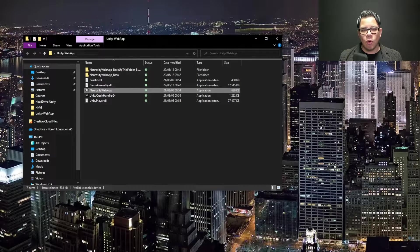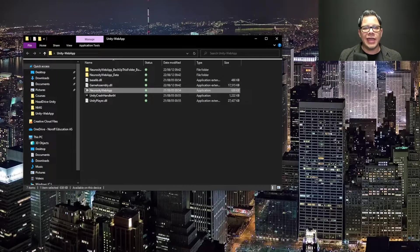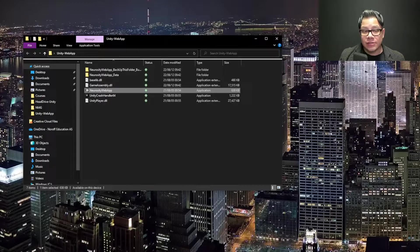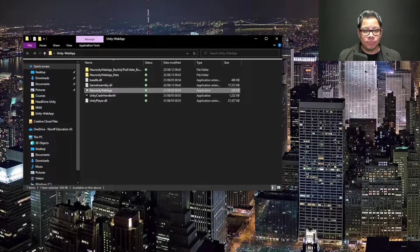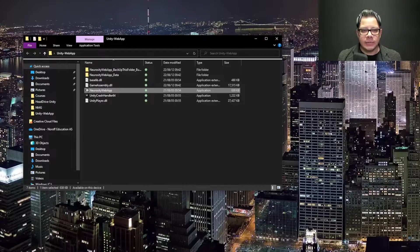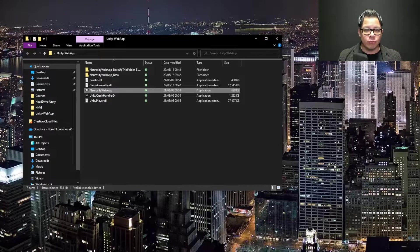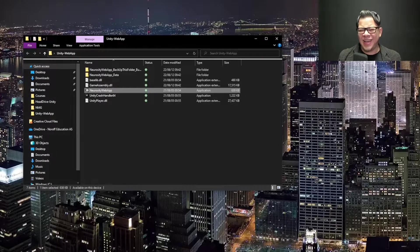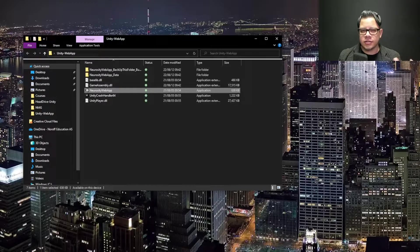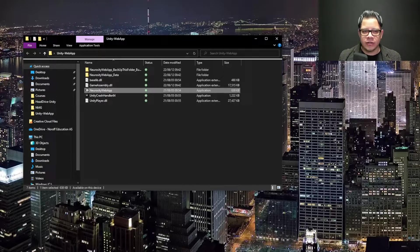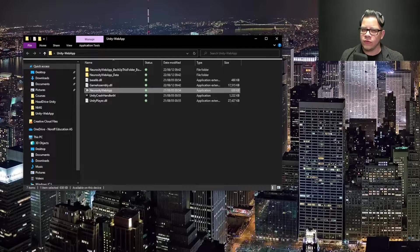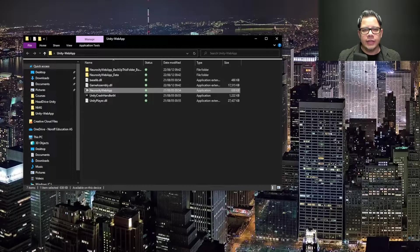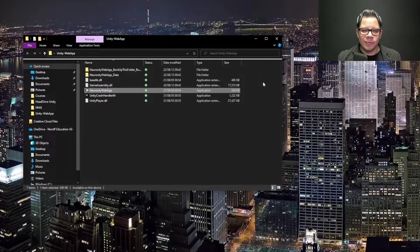Now, of course, what good would be a game that you cannot ship? So, actually, I have tried exporting this or building this game, and it works. It has worked in this computer, in another computer. I had one tester who could log in, but he did not seem to get any data from the calm and focus. I do not know why, but I will be working on that later on.